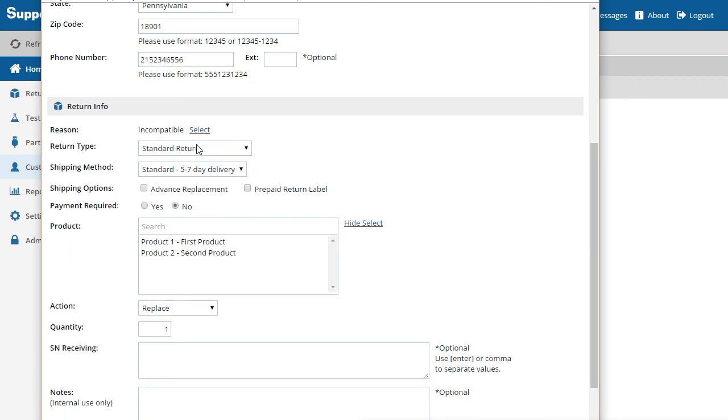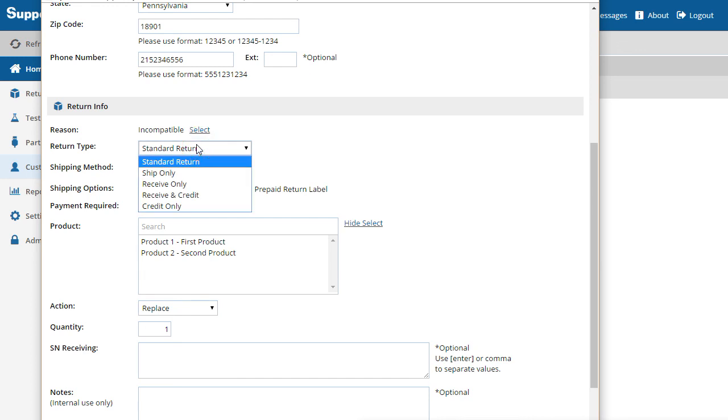There are five different return types, each with its own process flow. A standard return is a two-way transaction where a product is received and shipped. Ship-only and receive-only return types are one-way transactions.